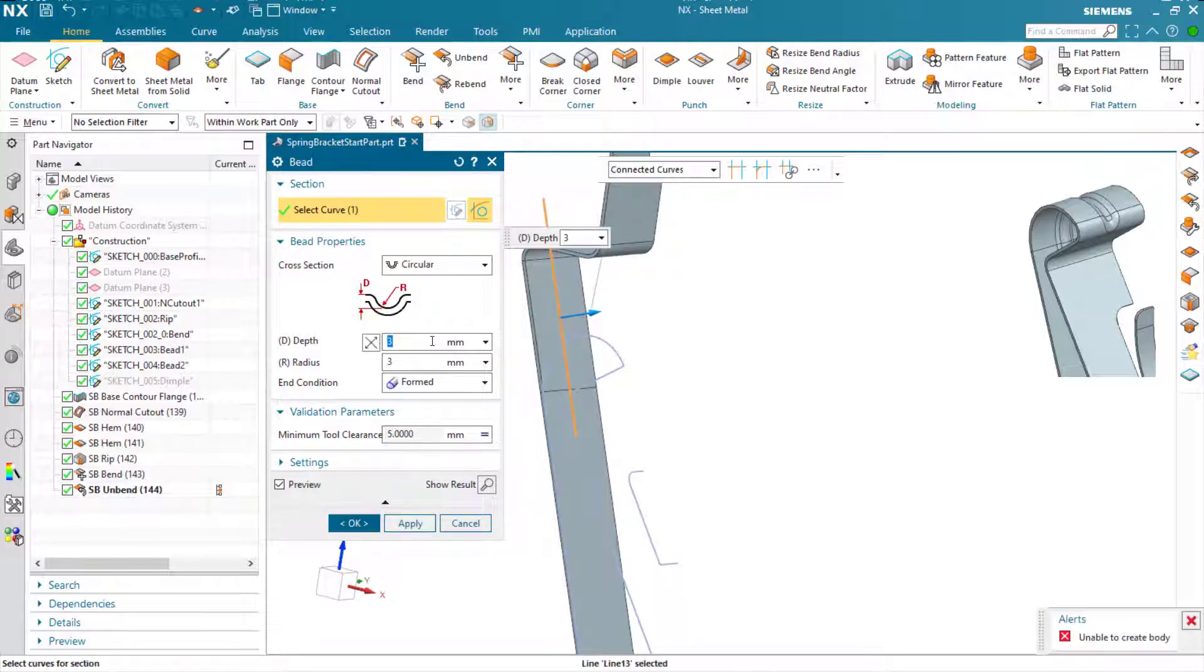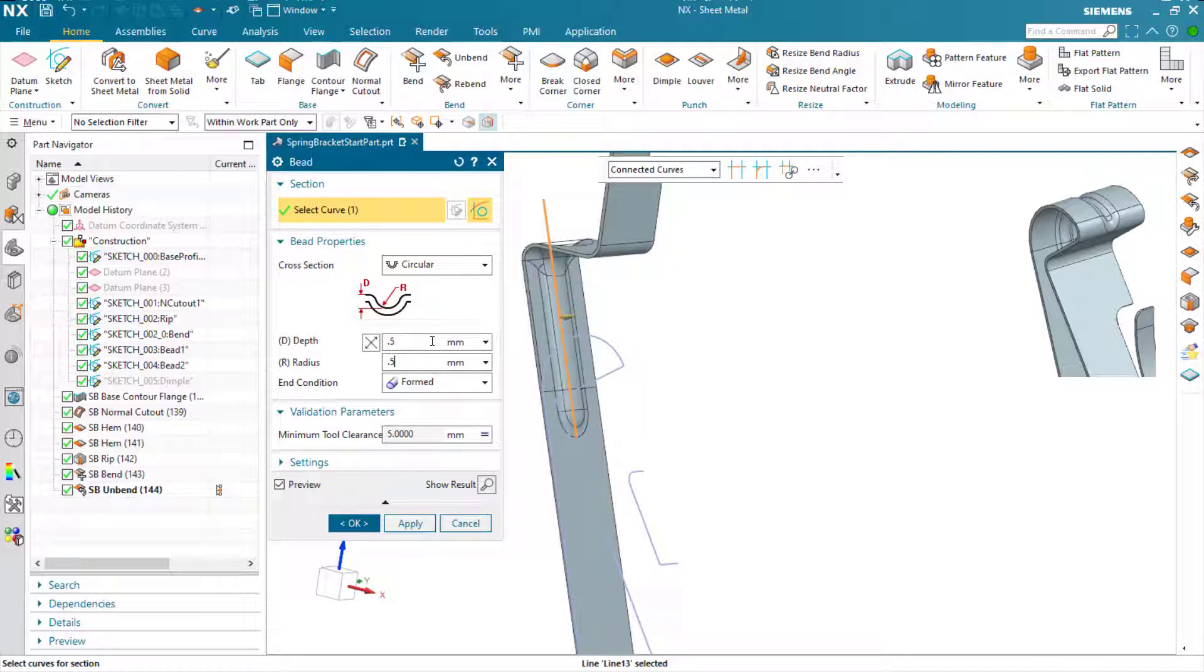Again, make the parameters appropriate. At the moment the features are just too large to even show the preview. There we go. Now we've got a depth and a radius more in line with what we're after.